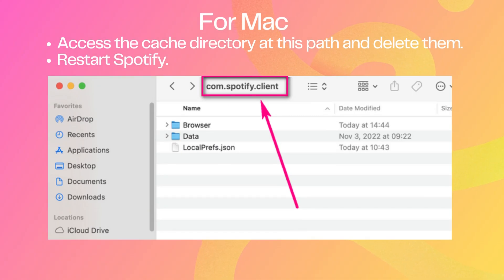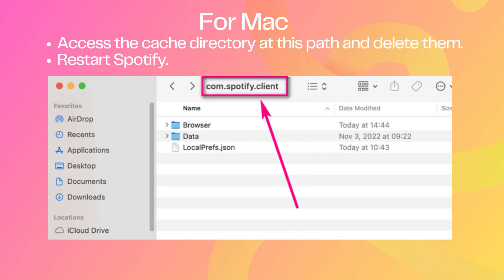For Mac, access the cache directory at the path shown and delete the files. Restart Spotify.